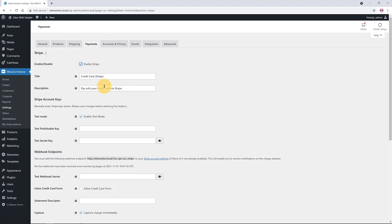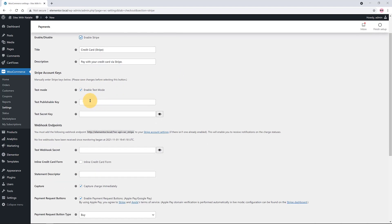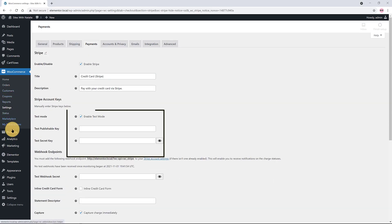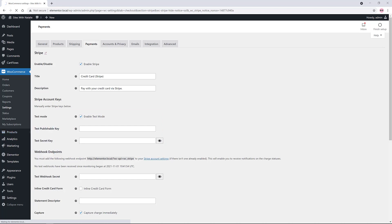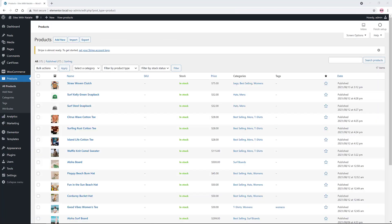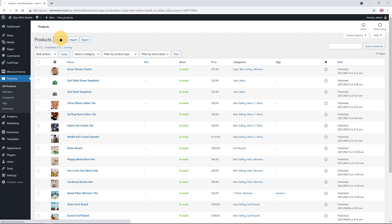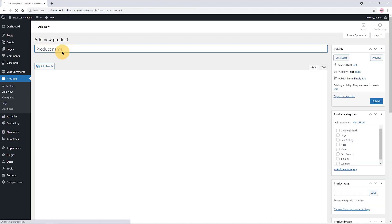To start accepting Stripe payments, you need to provide your secret keys, which you can access inside your Stripe account dashboard. Also enable the test mode checkbox to start testing if you need to make some tests before the campaign launches. This is where you insert your Stripe secret keys, which can be found inside your Stripe account.